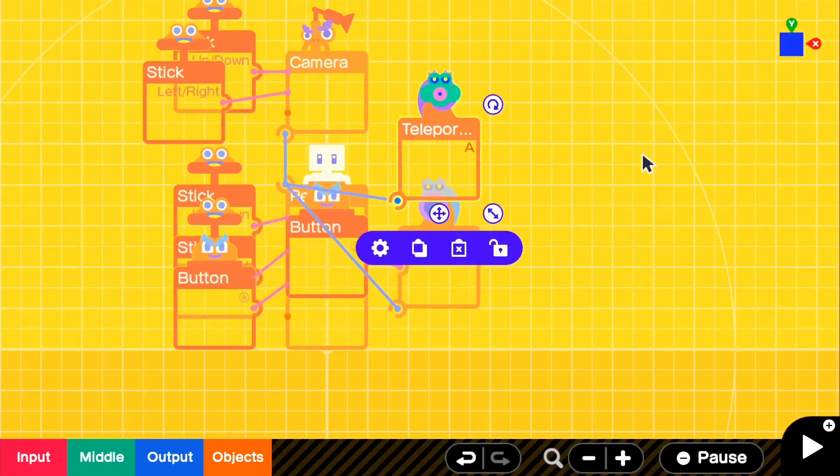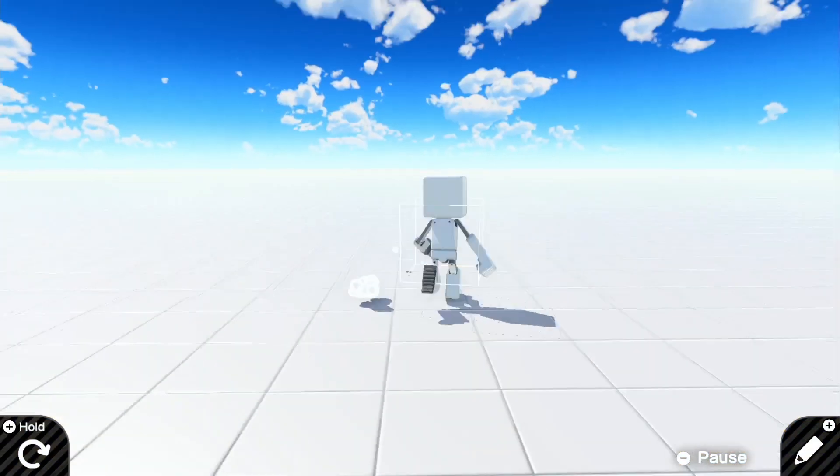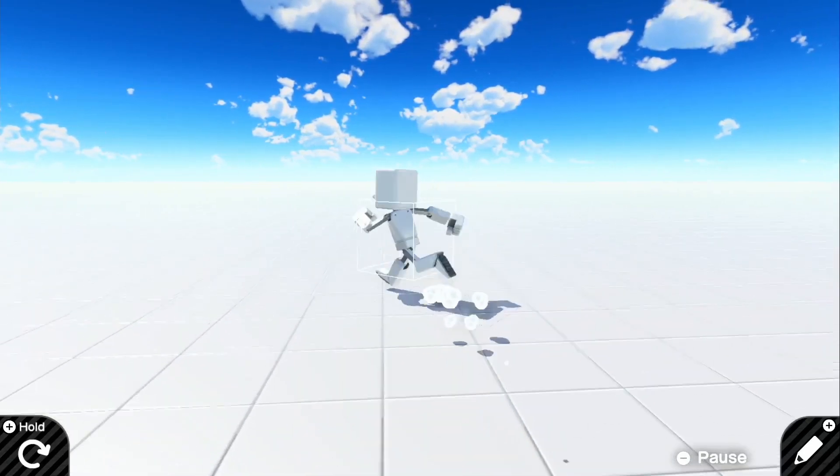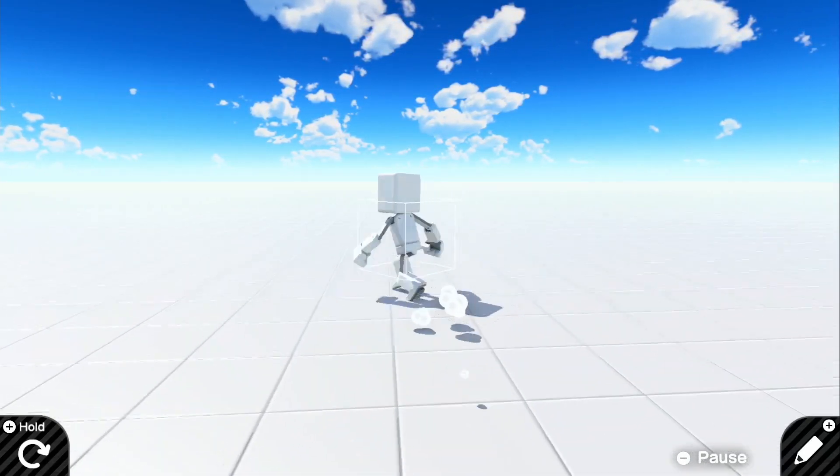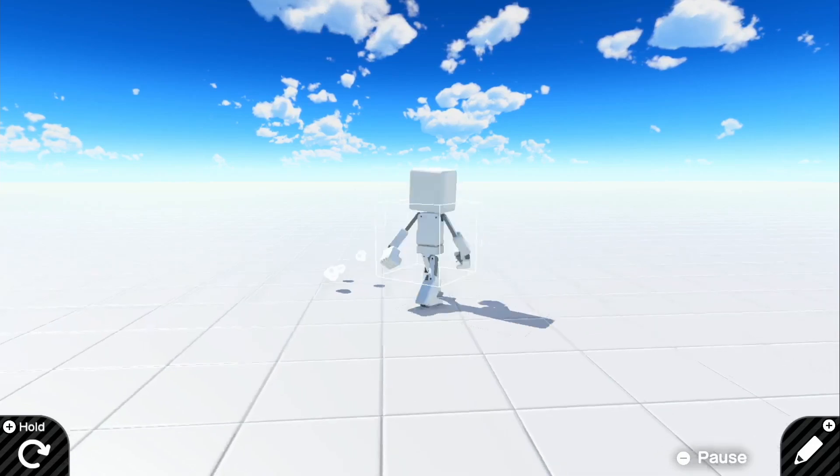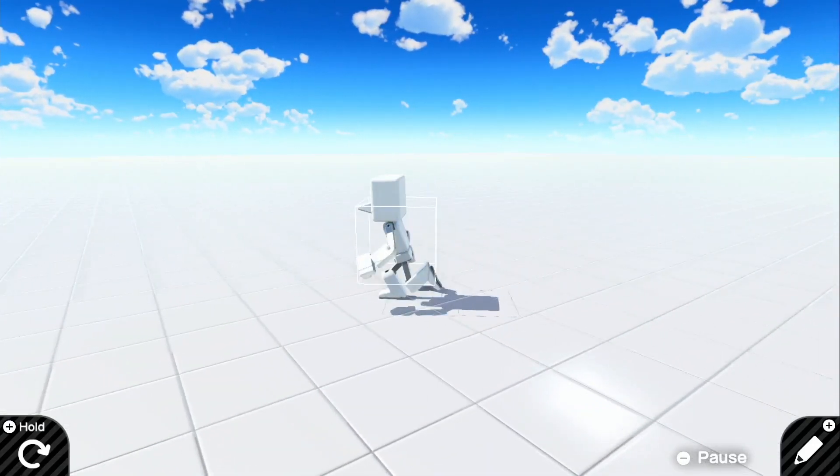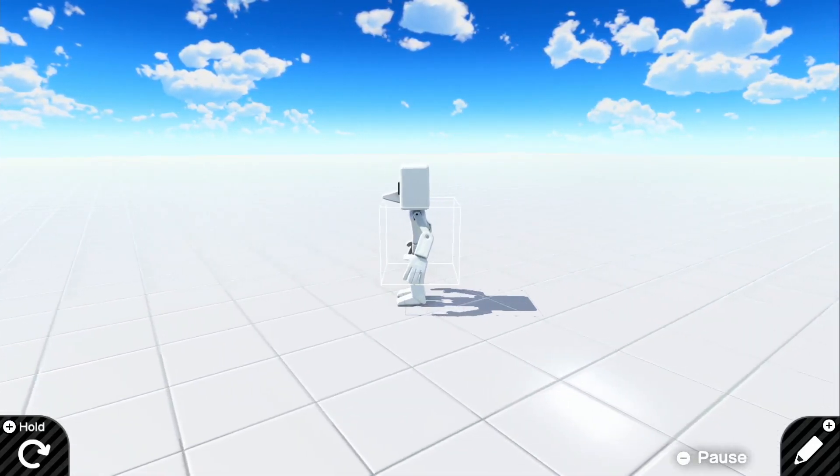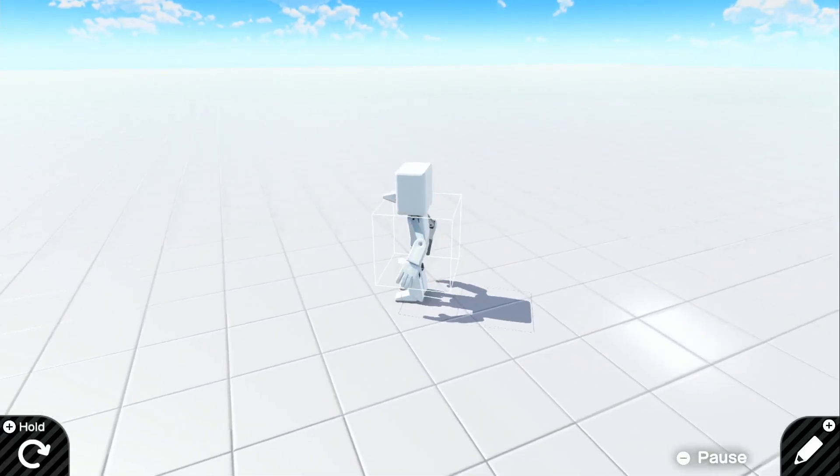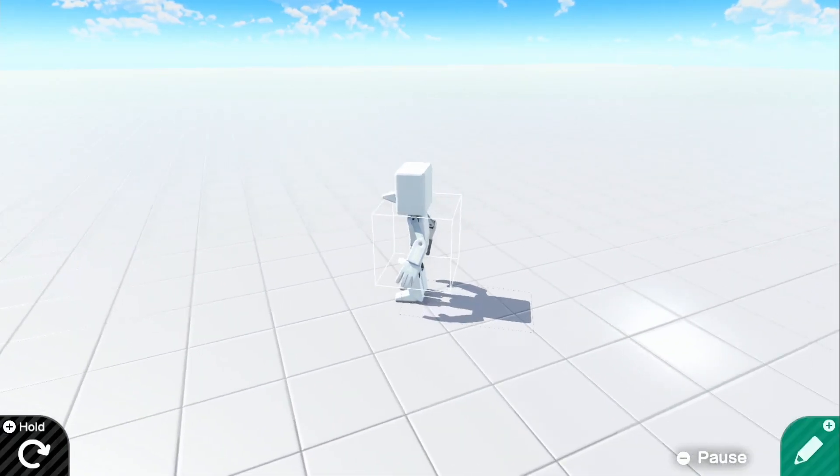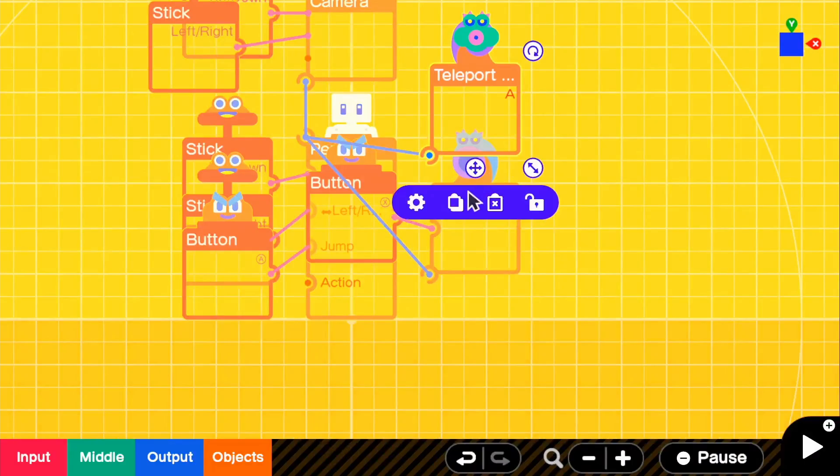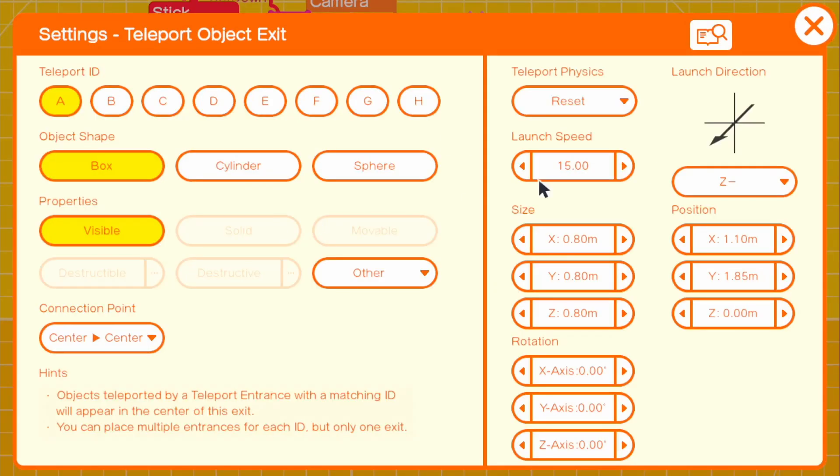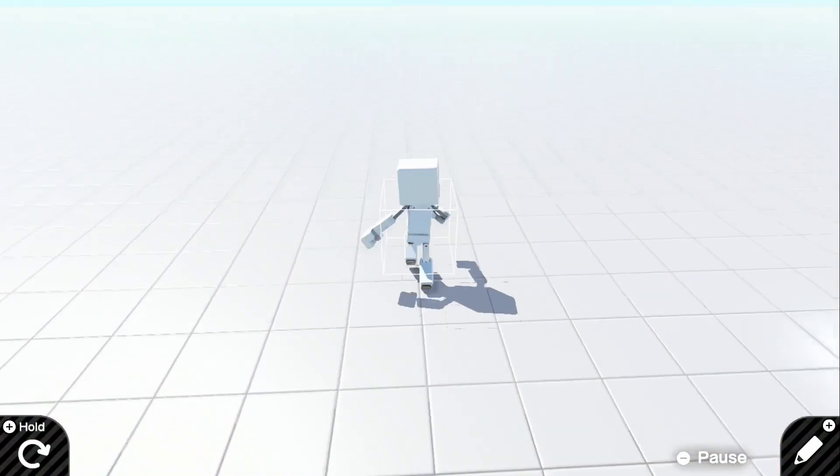We should be able to move around. You can see that our teleport object box is in our character, but if we push X it doesn't look like it's... oh it's going backwards. So we need to do Z minus, sorry about that. Now if we go ahead and push X, there we go, we have a little dash.